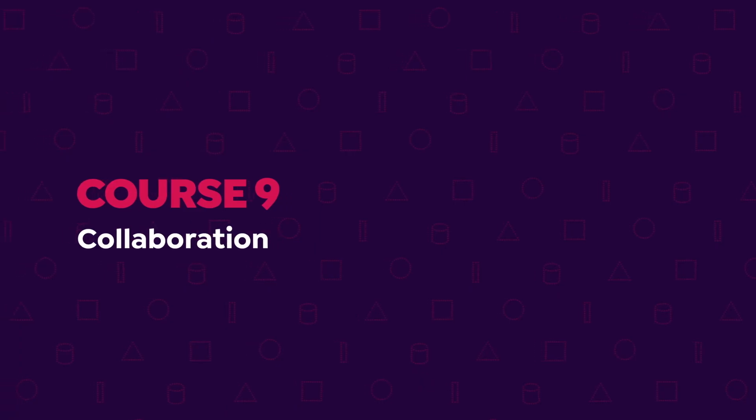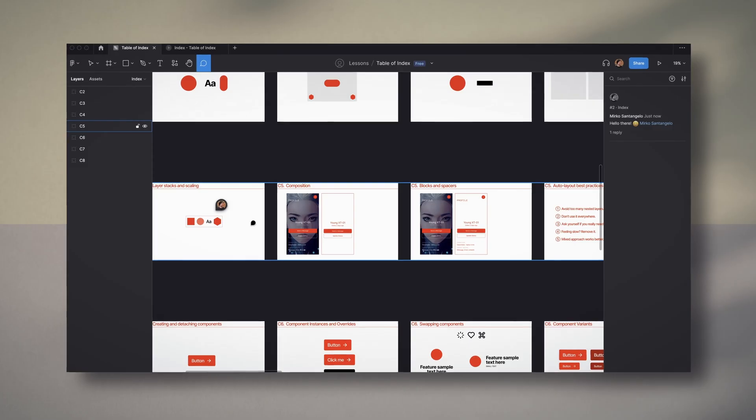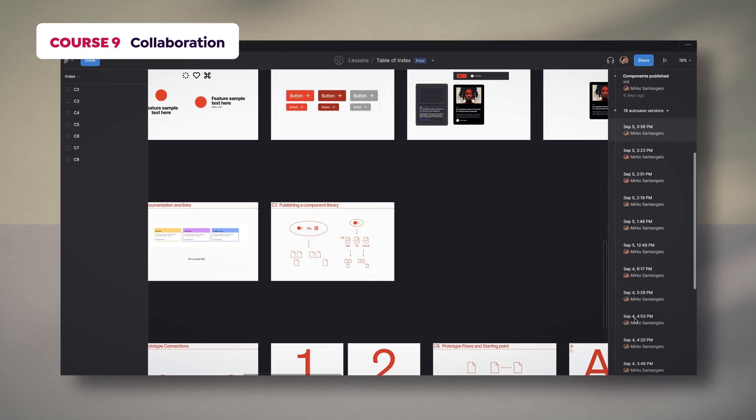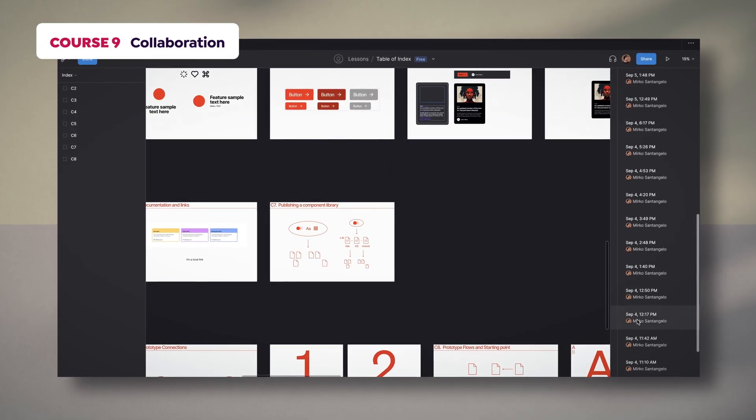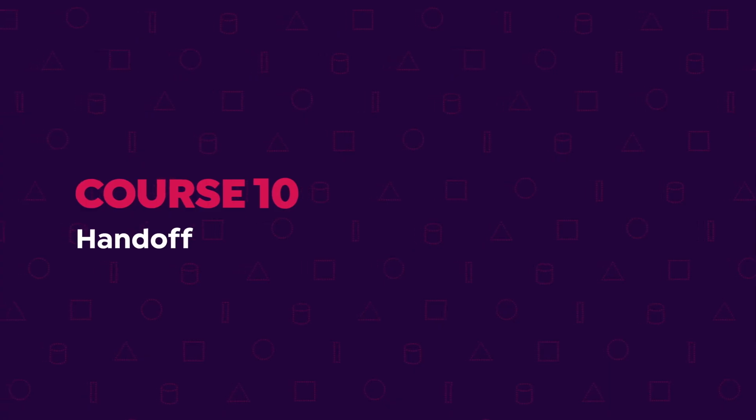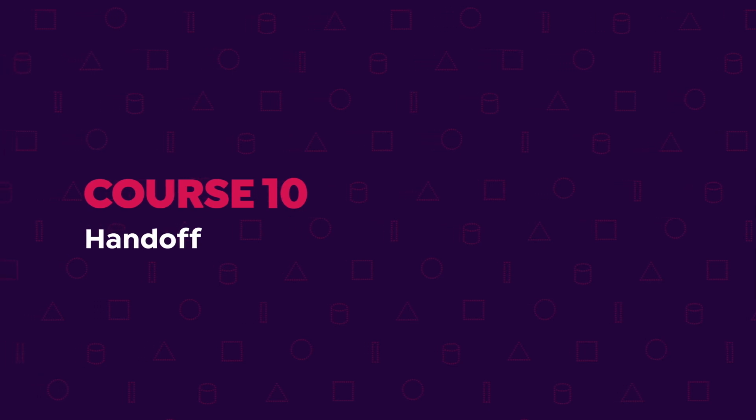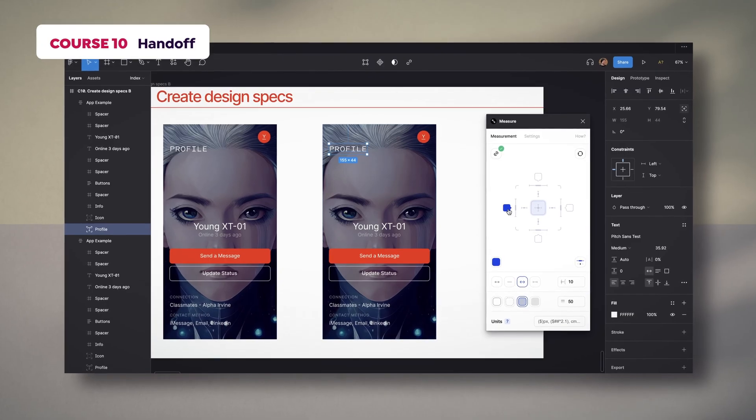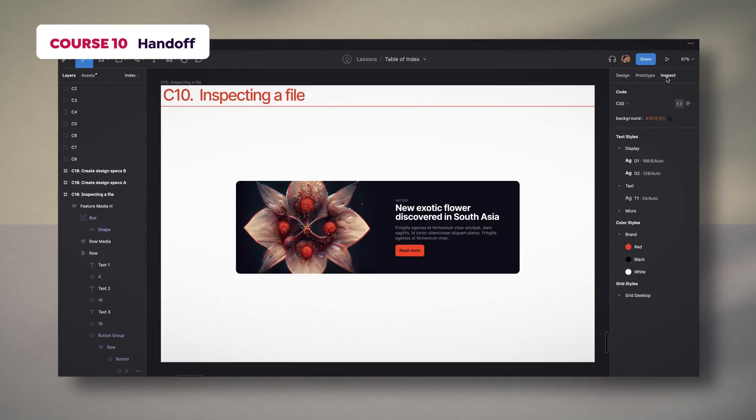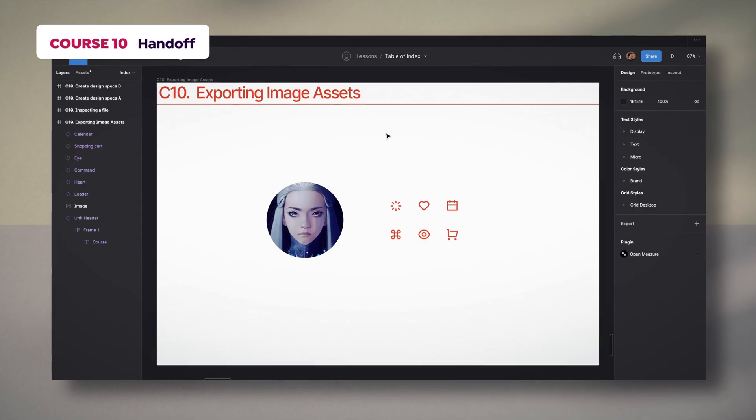In the ninth course, we will explore project sharing options, comments, and accessing version history. In the tenth and final course, we will address handoff functionalities, like documenting the design, inspecting a file, and exporting information.